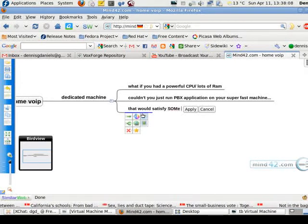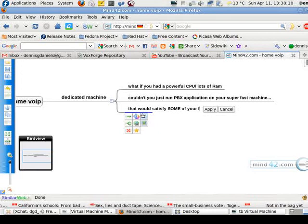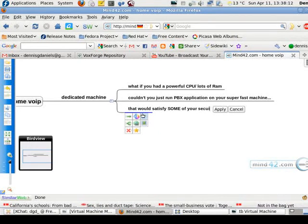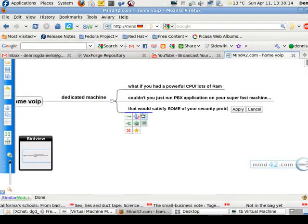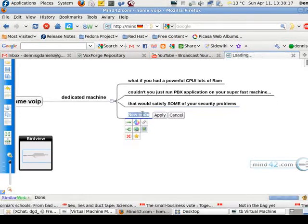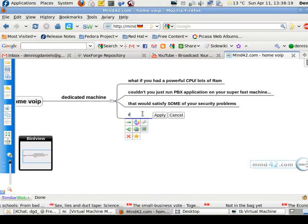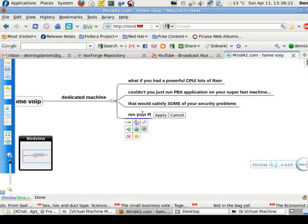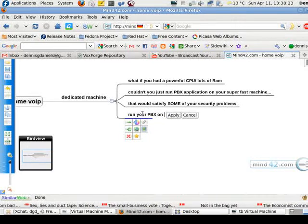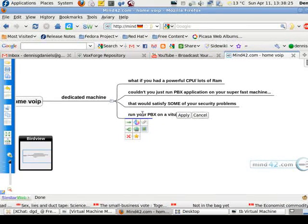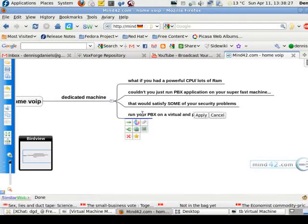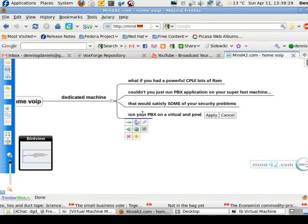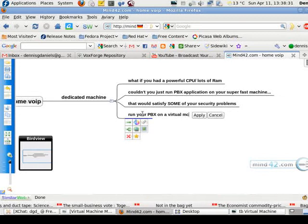Might introduce others. I don't know, just a thought. Can you run your PBX? I guess you can. Run your PBX on a virtual machine, on a virtual and powerful, a virtual machine on a powerful computer.